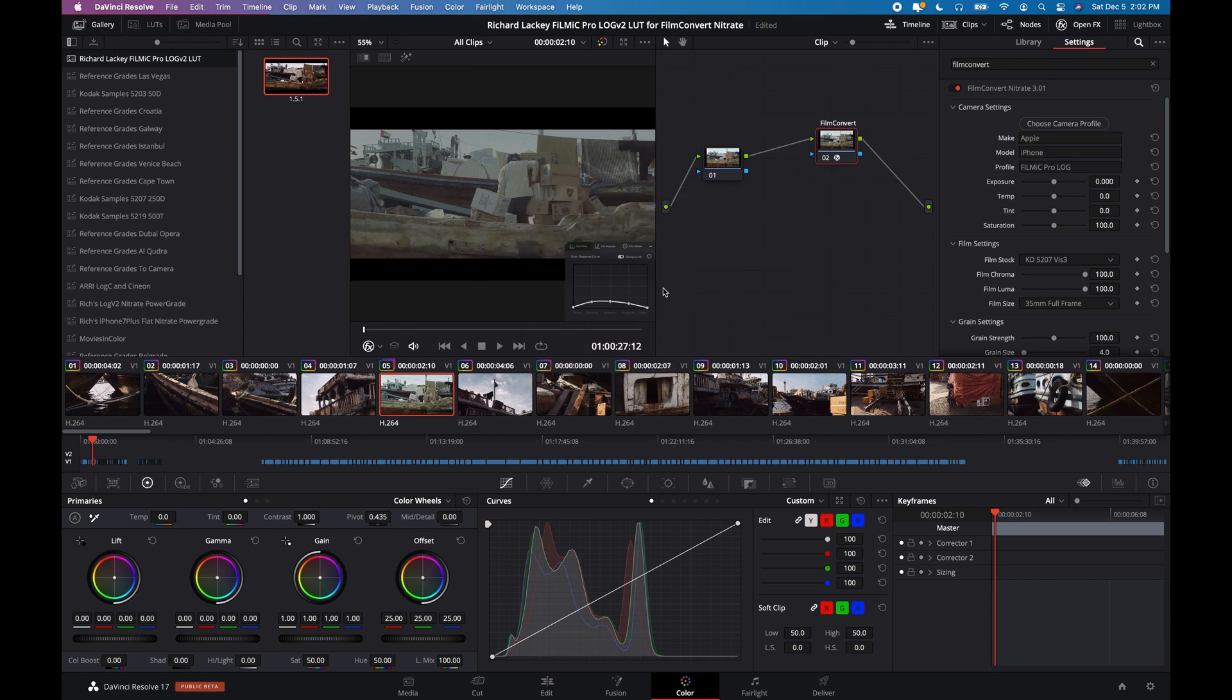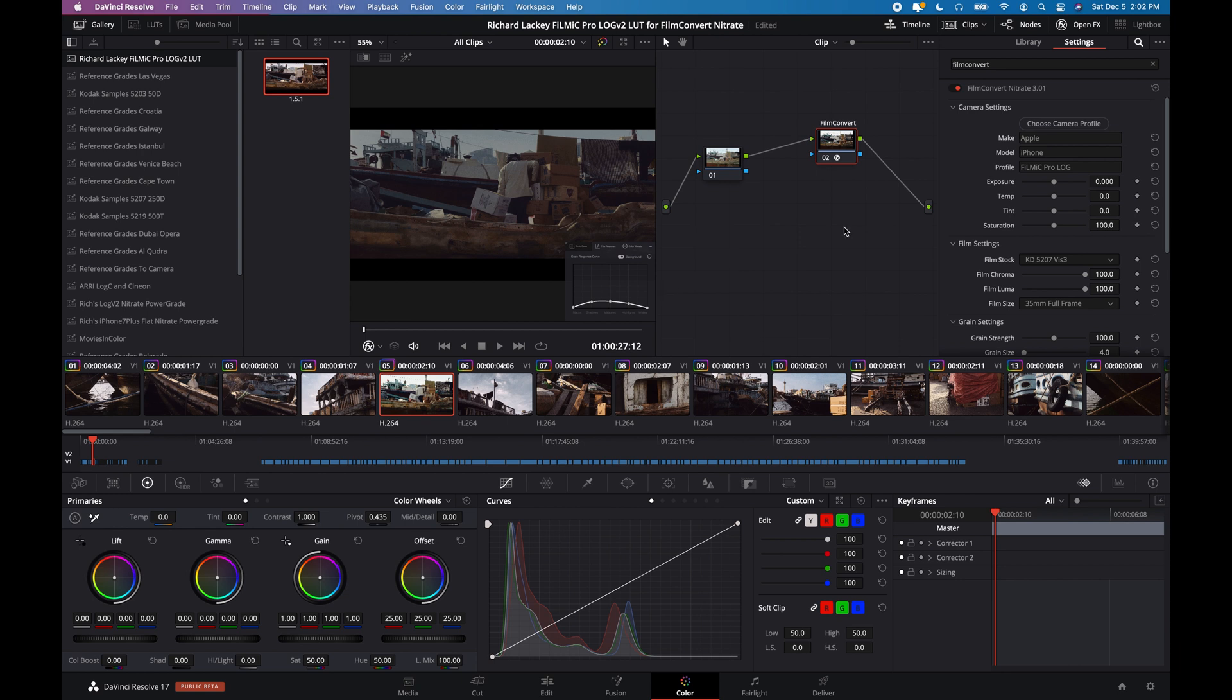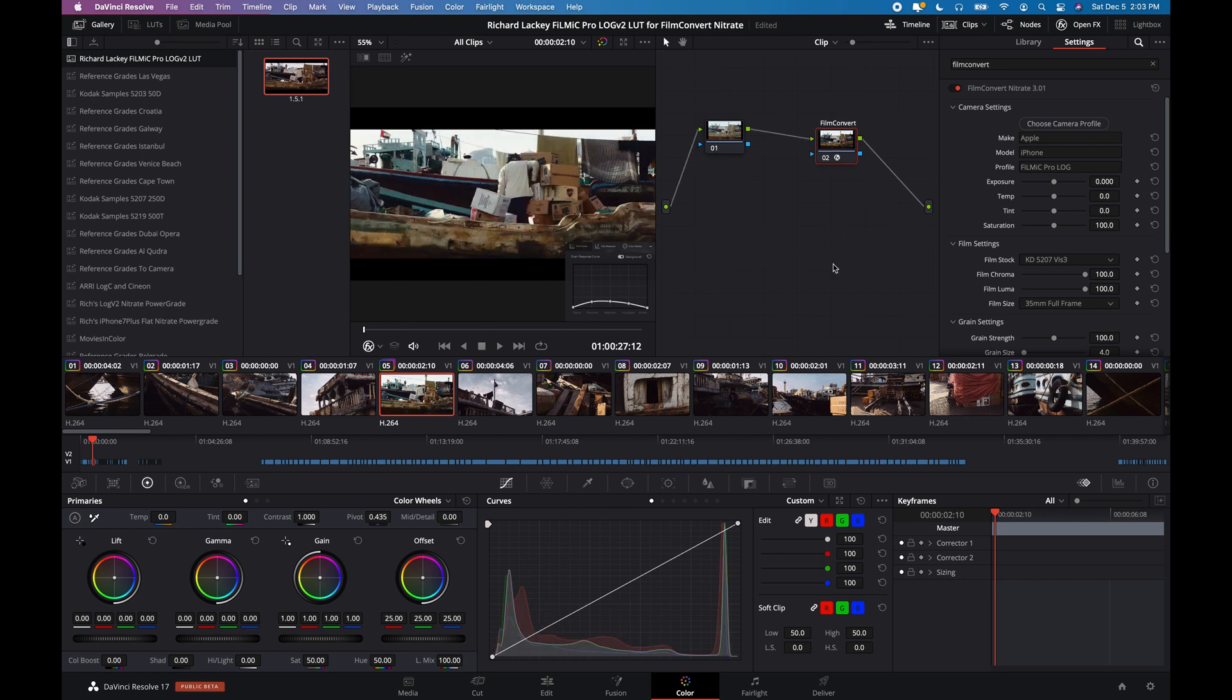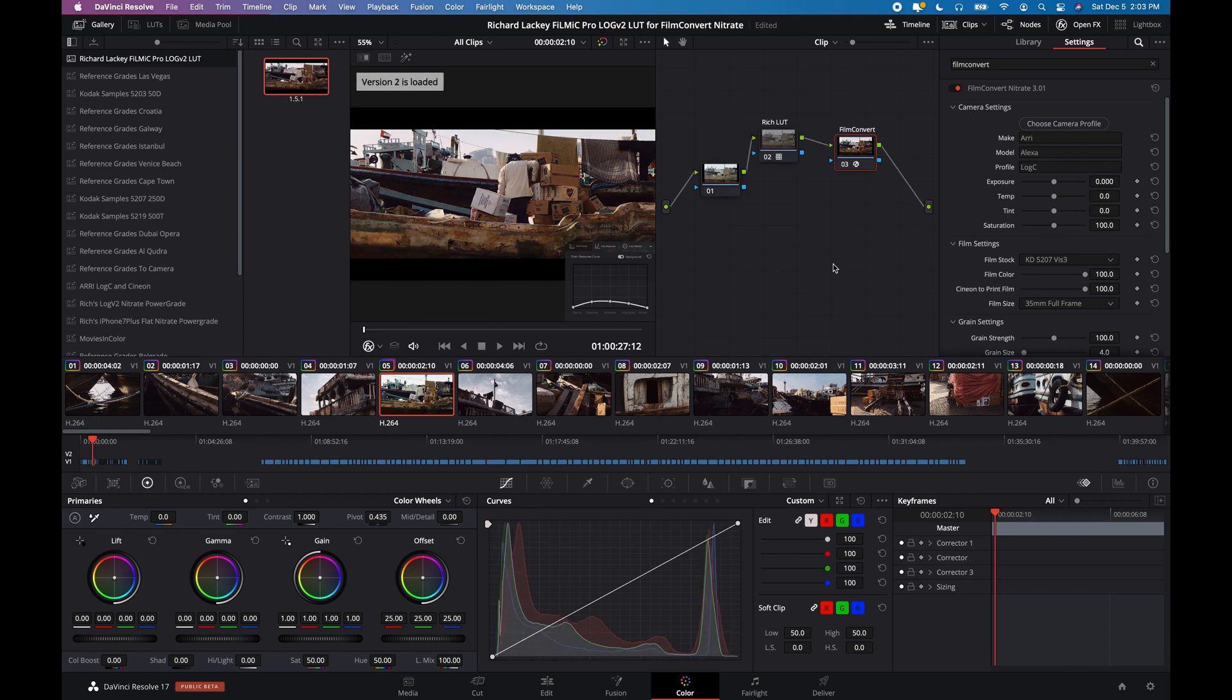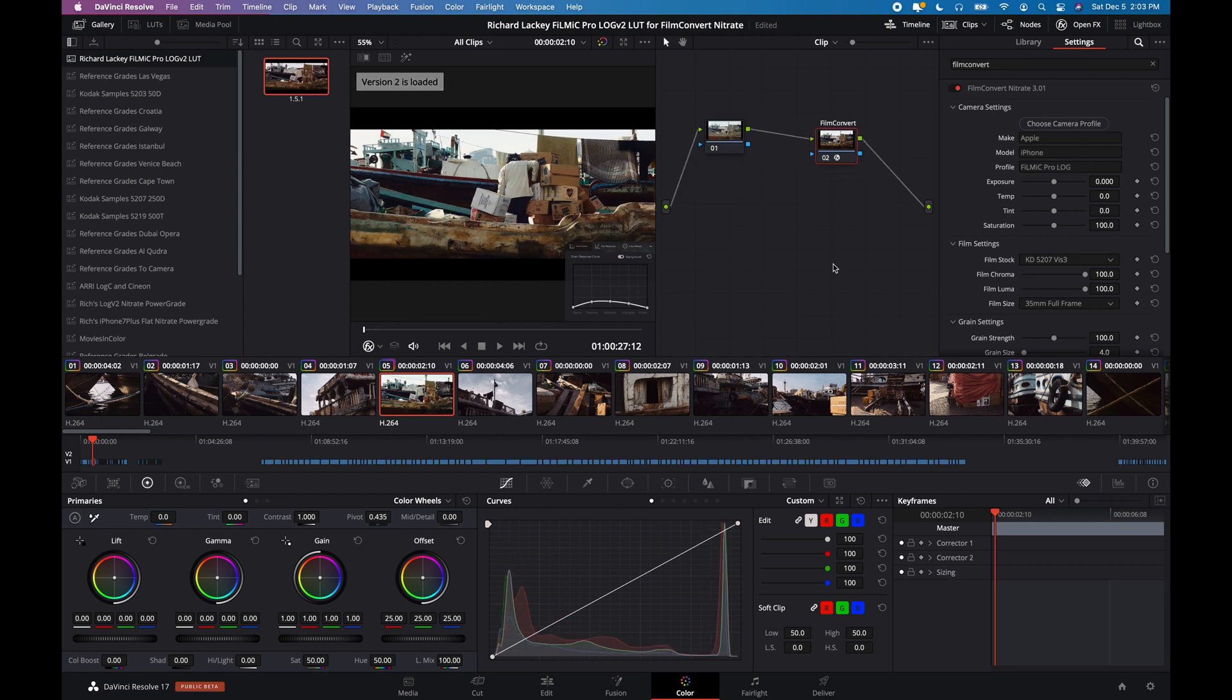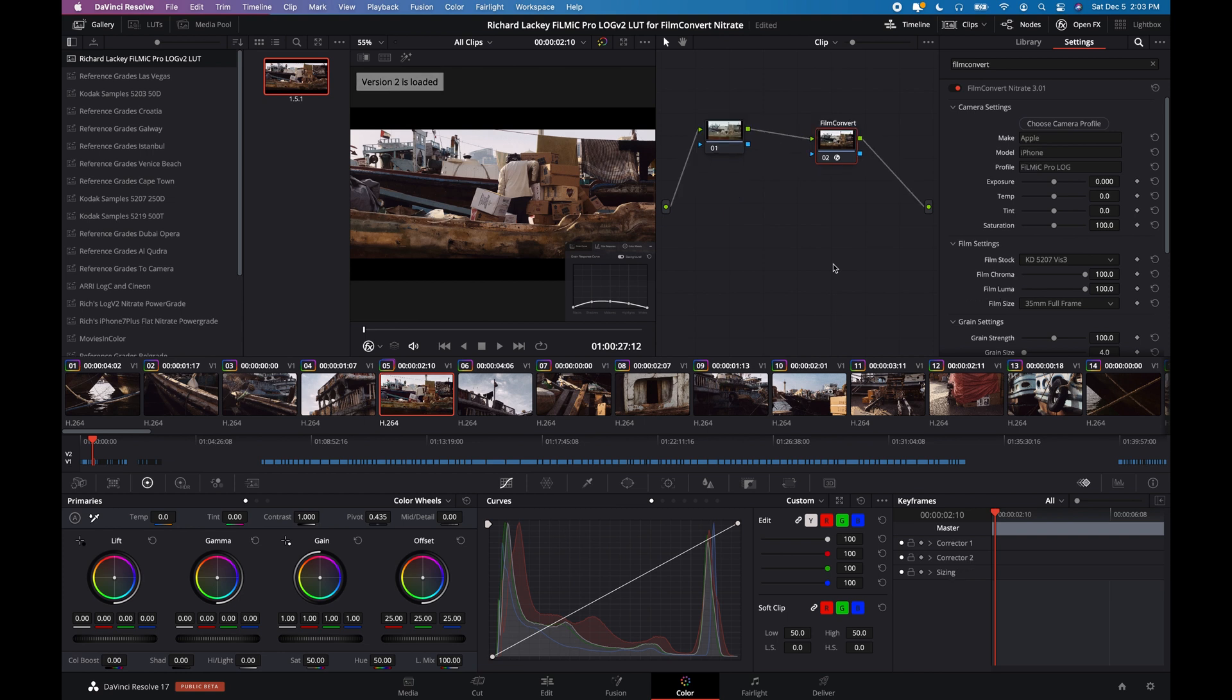iPhone, Filmic Log, Pro Log. This is Film Convert using just the Apple iPhone Filmic Log input profile, so you can see the difference there in colors and tonality.